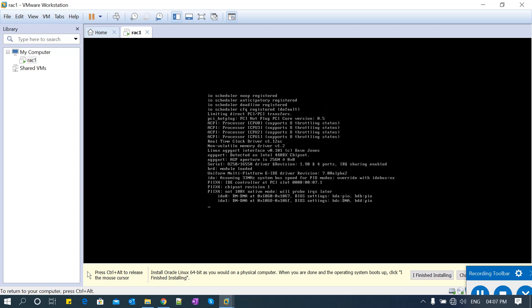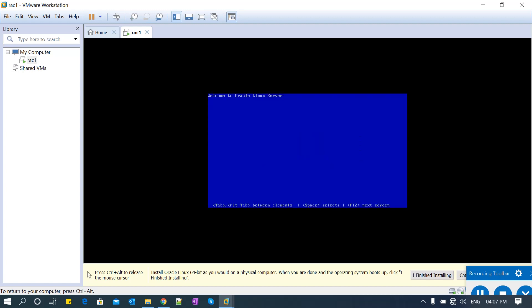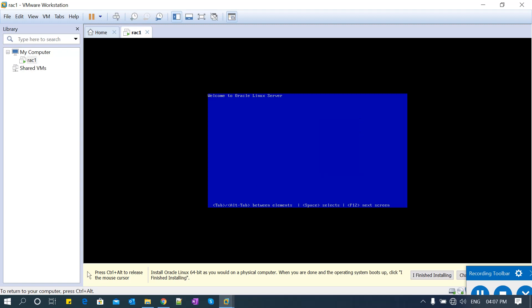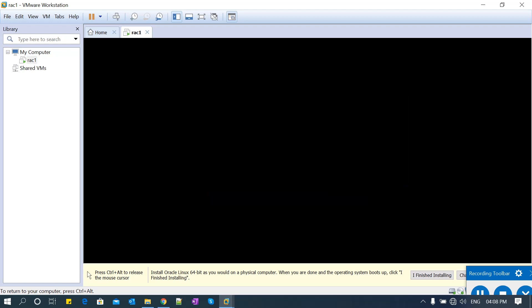It is loading all the ISO images. You can read all these messages where it is going into the boot menus and loading all the drivers and engines. It will take a bit of time, so please be patient and follow all the instructions carefully to avoid any human error or mistakes.